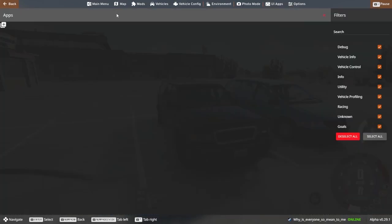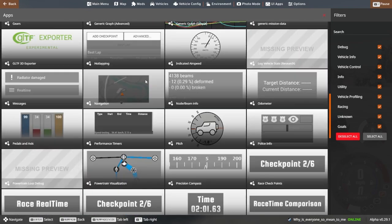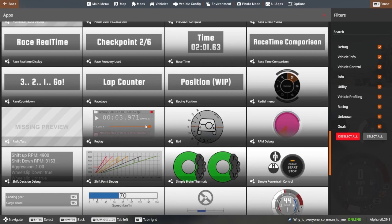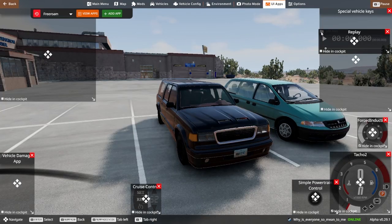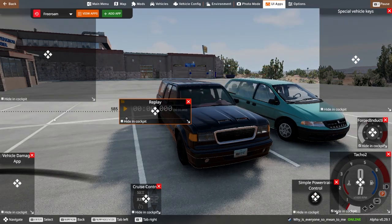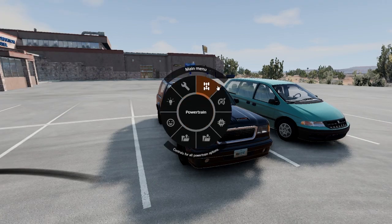Then click Add Apps. This is where the replay app is located — by scrolling down you can find it. You can also go to the search bar on the top right and search the word 'replay.' Next, double click the icon and you will be taken to the Edit Apps screen, where you can move all the on-screen UI features as well as your new replay app. Click Escape twice to exit this screen and now you have the replay feature.